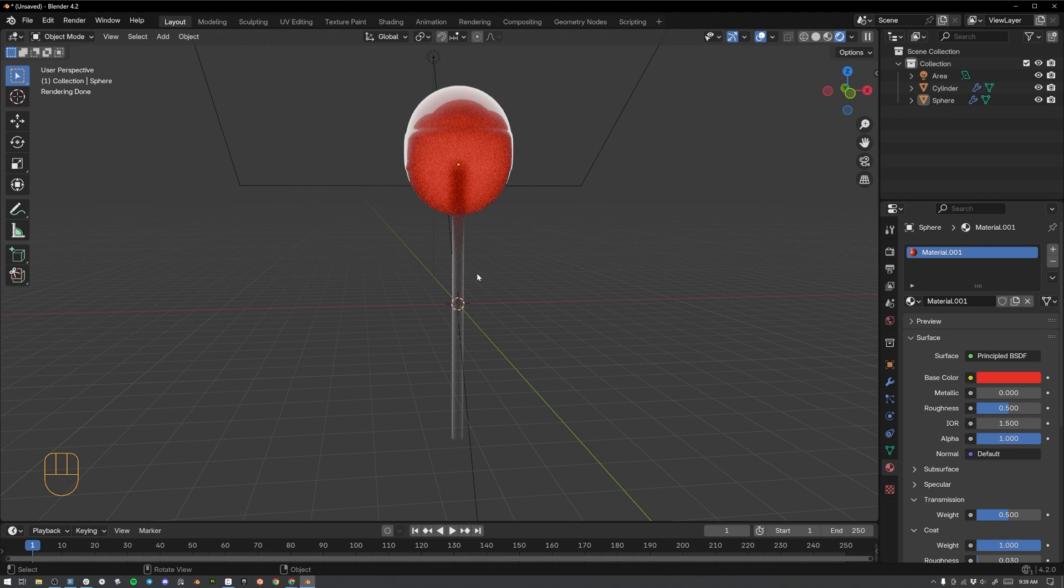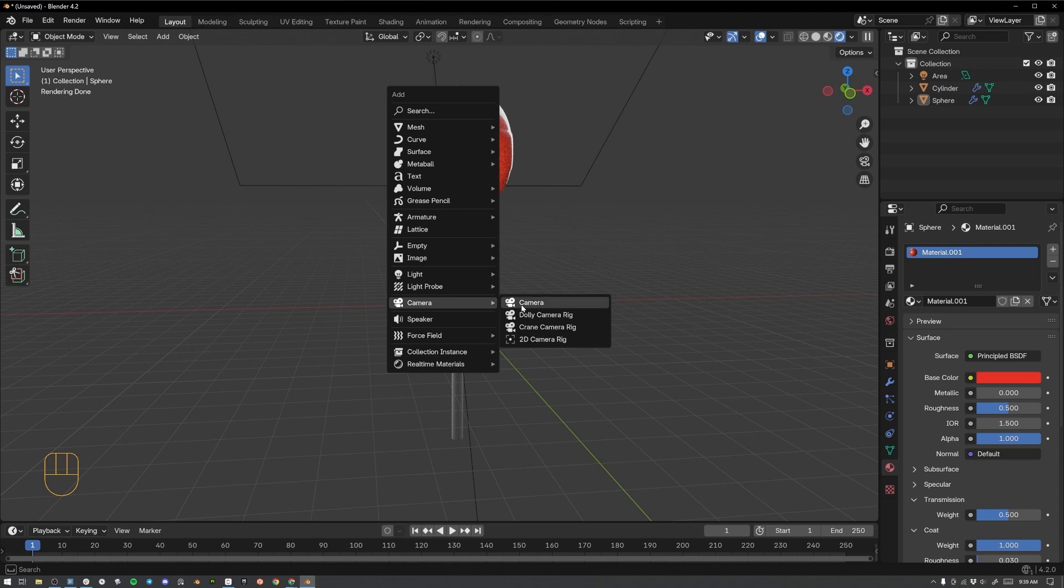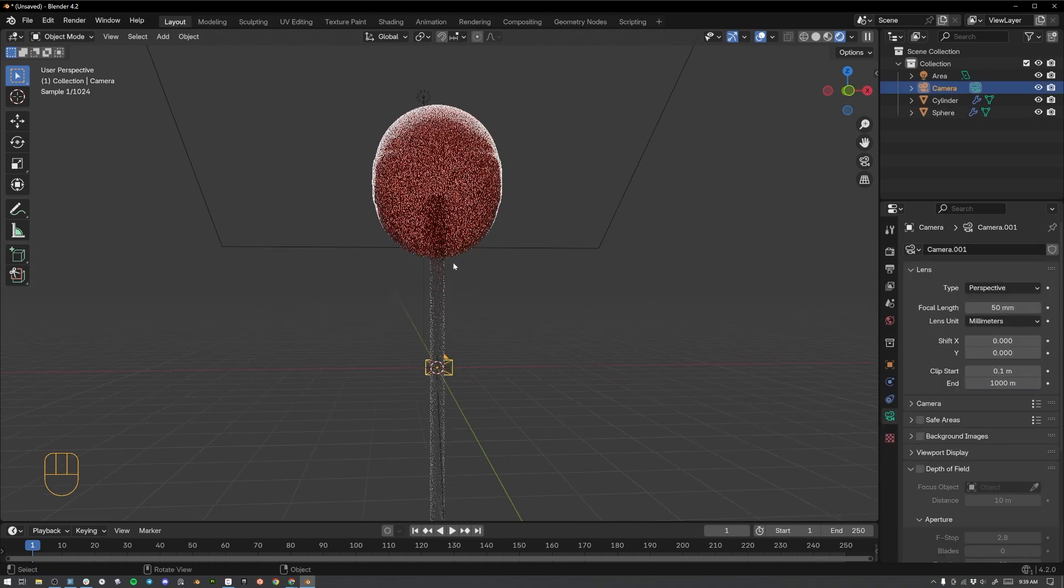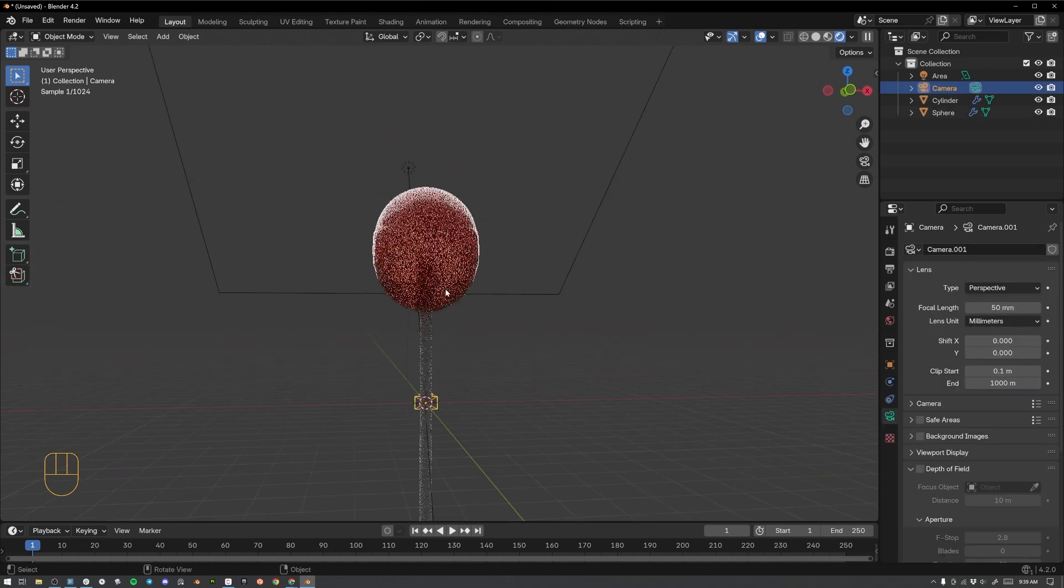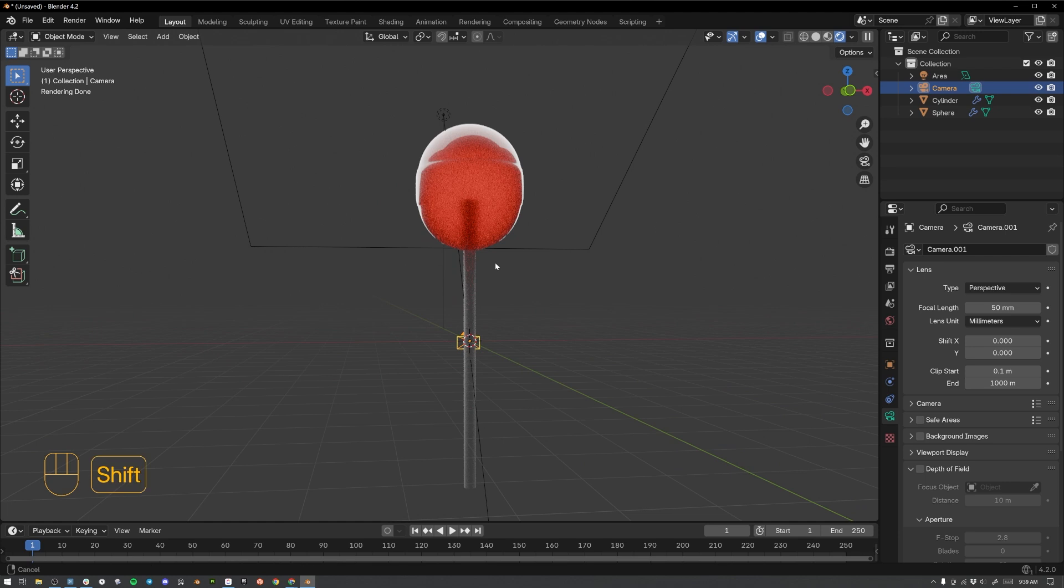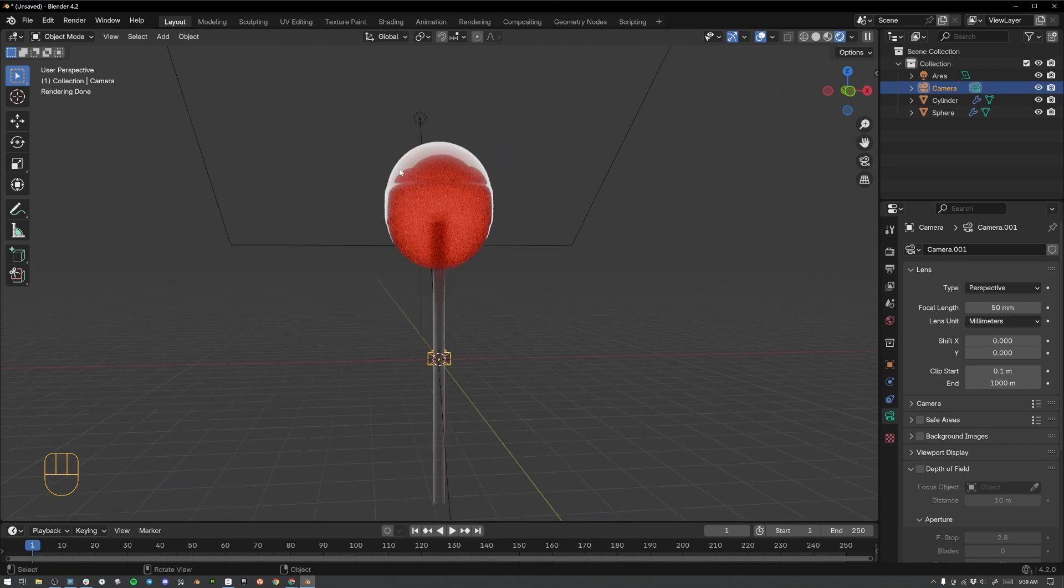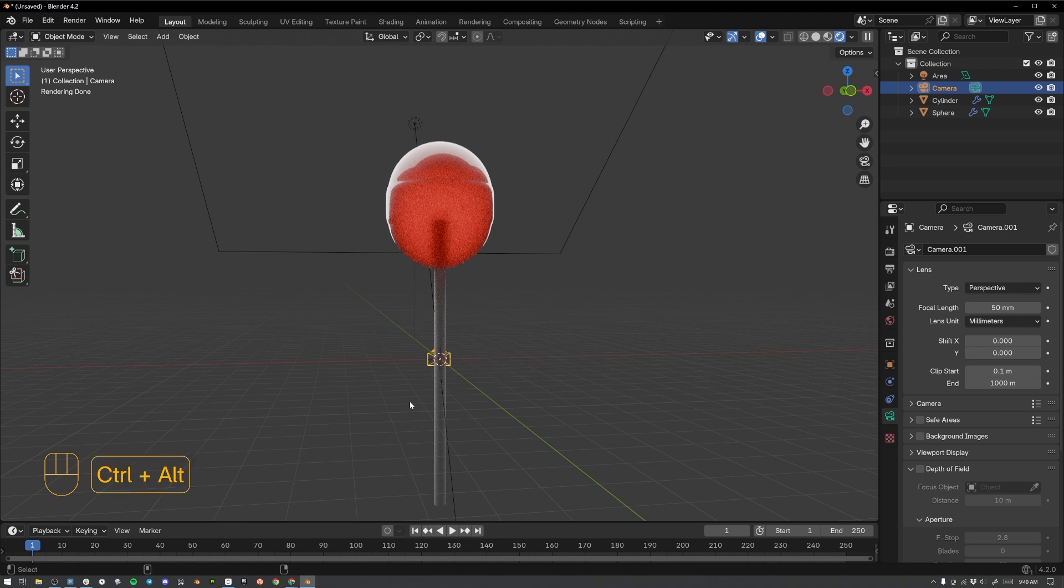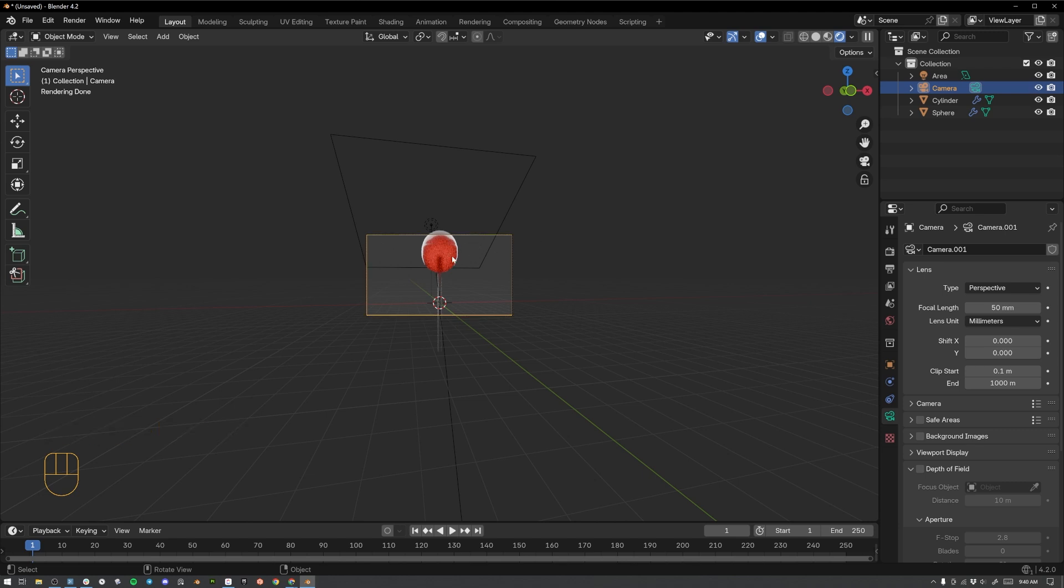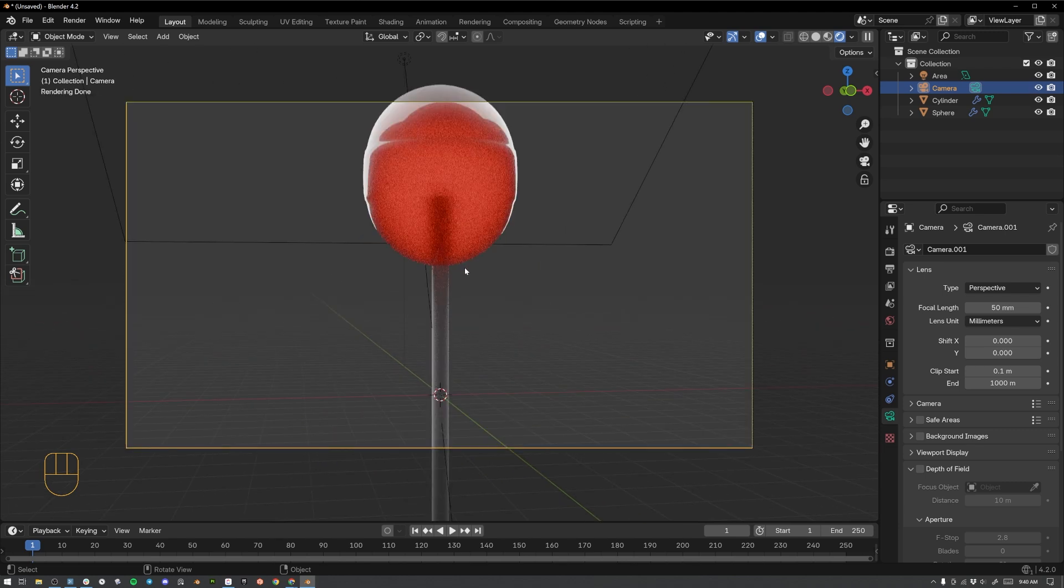So let's add a camera so we can render out an image of our sucker. Hit shift and A on your keyboard to bring up your add menu. And scroll down here to camera and select camera. Now let's navigate our viewport view somewhere where we like the look of the sucker. Maybe something like here where we're able to see the reflection of the light on the sides of it and are able to see the light passing through. While you've got your camera selected, hit control, alternate, and zero to snap your camera view to the current viewport view.